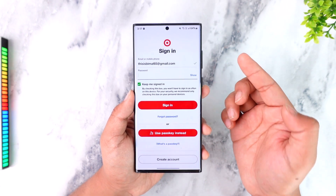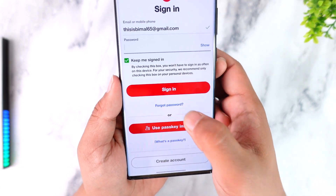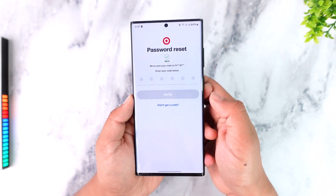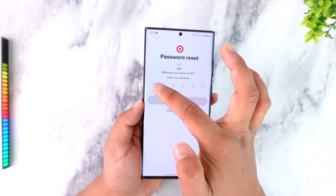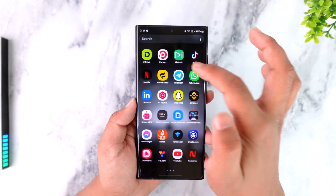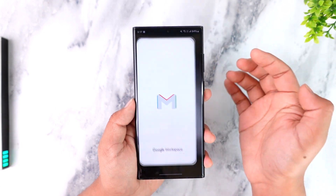In case you happen to forget your password, you can choose to reset it by tapping on the Forgot Password button. It will send a reset code to your email, so you want to go ahead and open up your email.